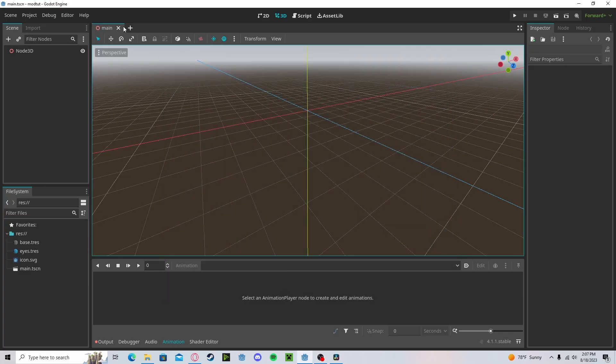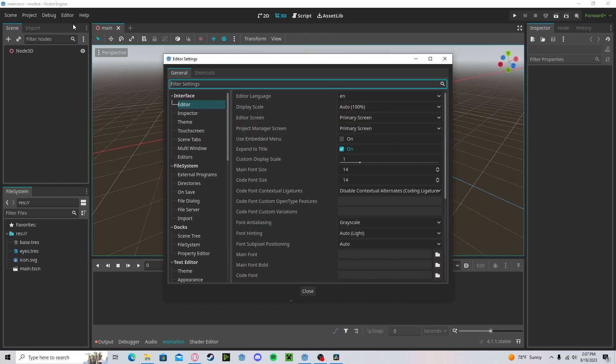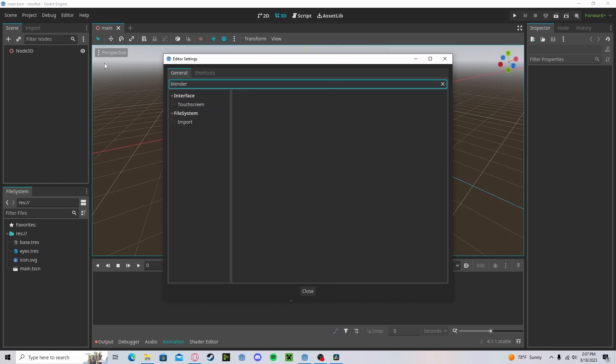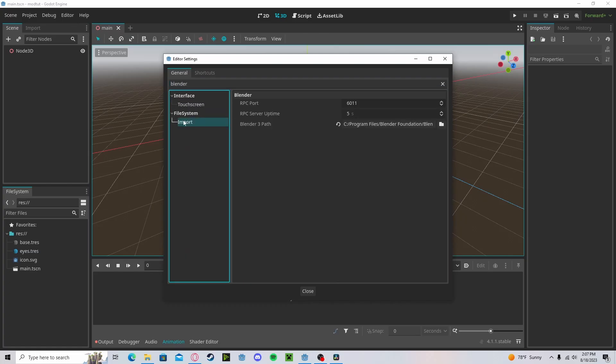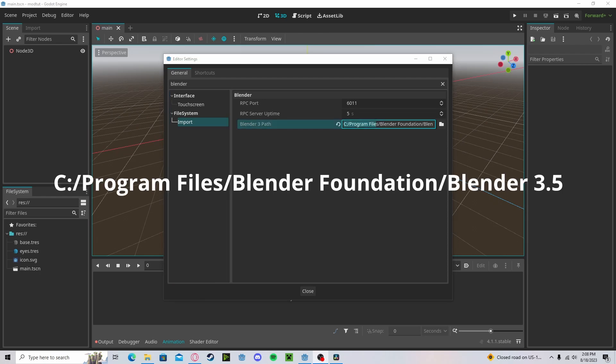Now head over to your Editor Settings, type in 'blender', go to Import, and here you will have to find your Blender path. It is usually located here.